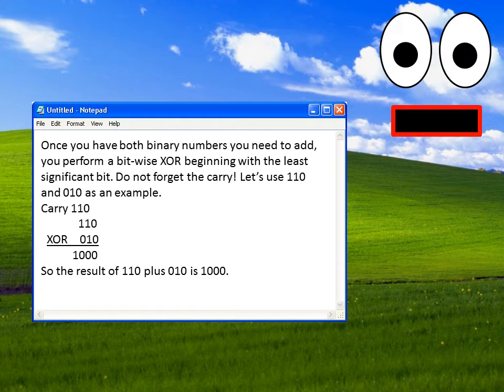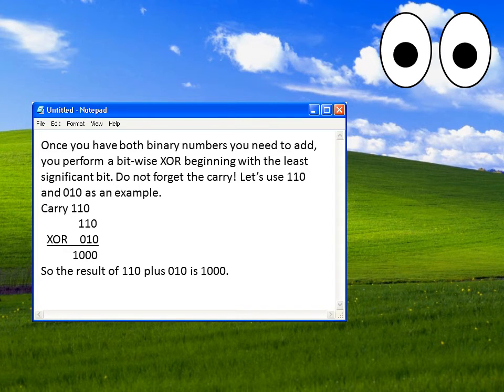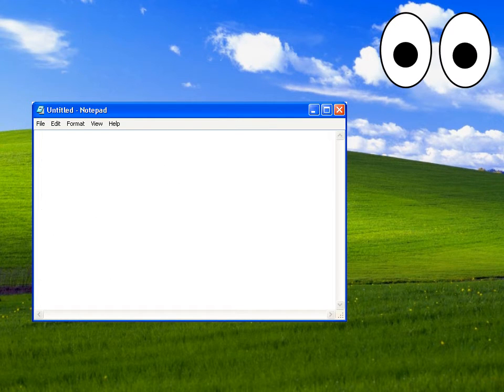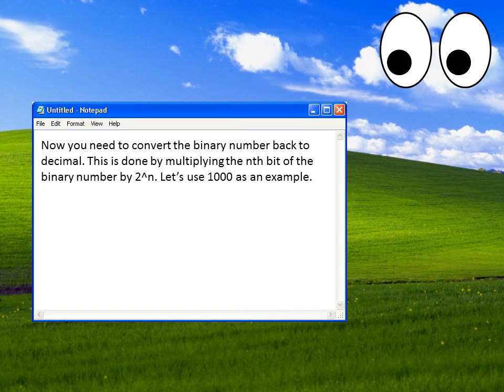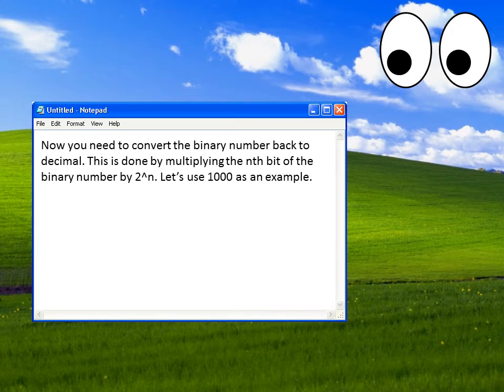Wow. You are truly amazing and intelligent. Is there anything else I should know? Now you need to convert the binary number back to decimal. This is done by multiplying the nth bit of the binary number by 2 to the n.